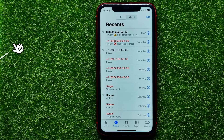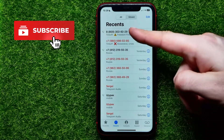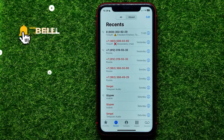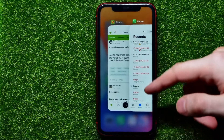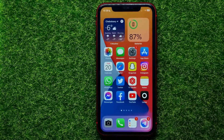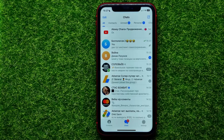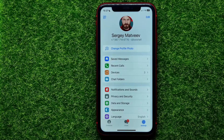In this video I will show you how you can easily show or hide those calls from your recents. Be sure you watch the video to the very end so you won't make any mistakes, and do not forget to like this video and subscribe to my channel. So let's begin — first open up the Telegram app.